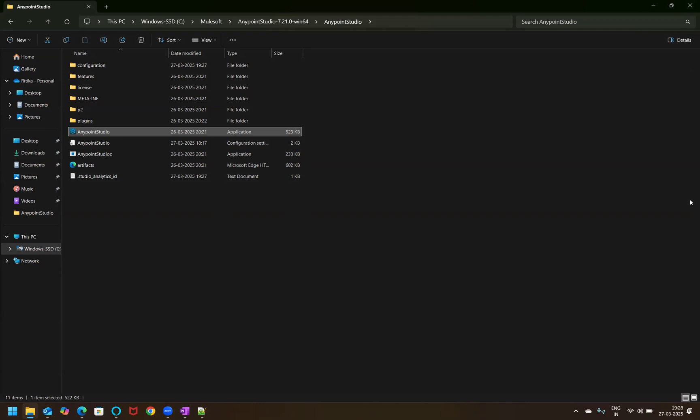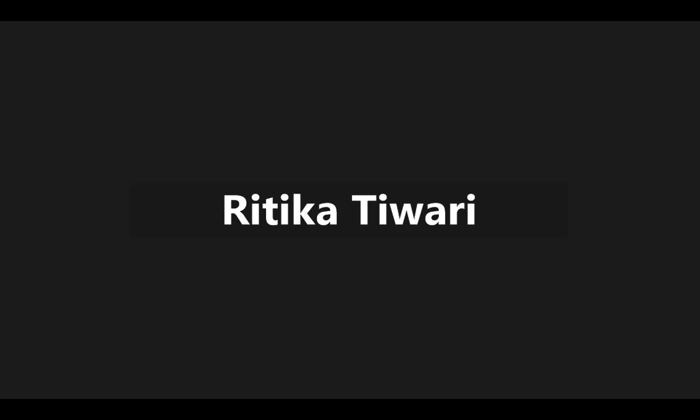We'll give it a couple of minutes so that it loads.